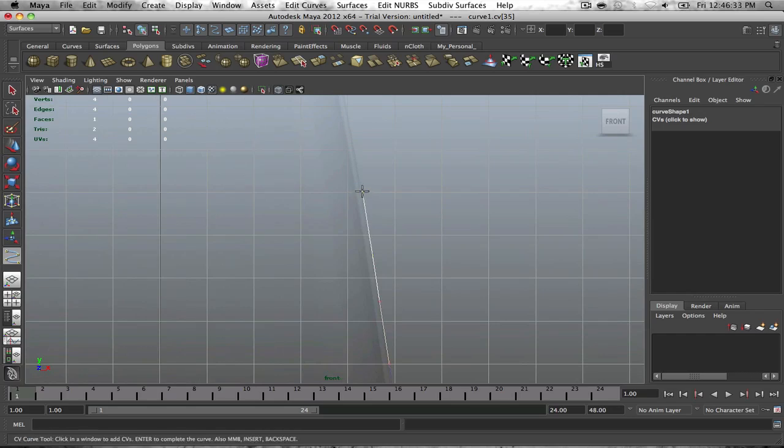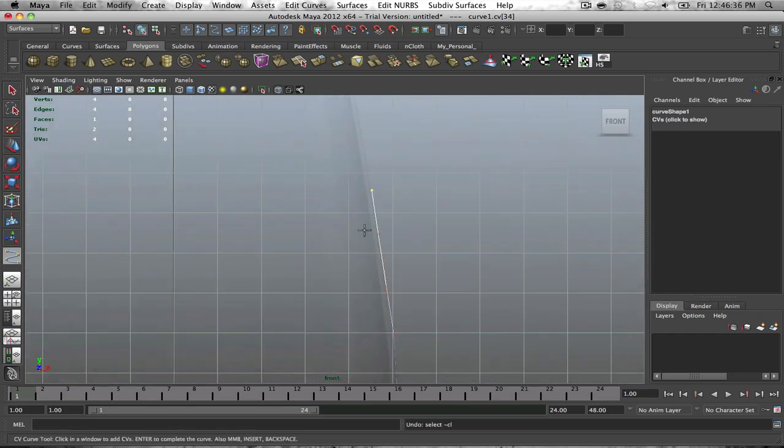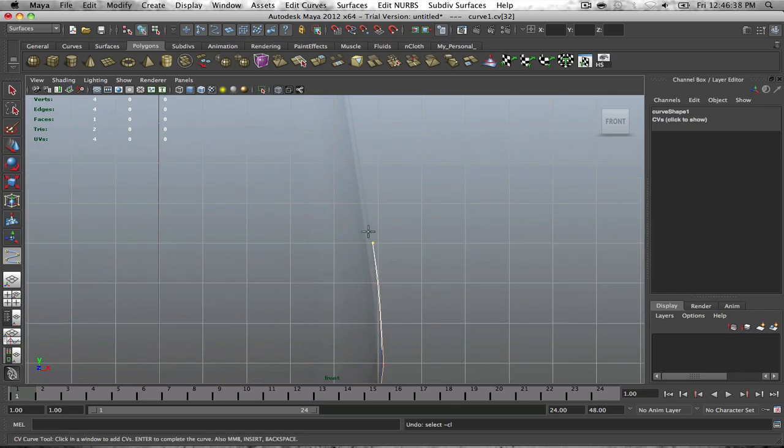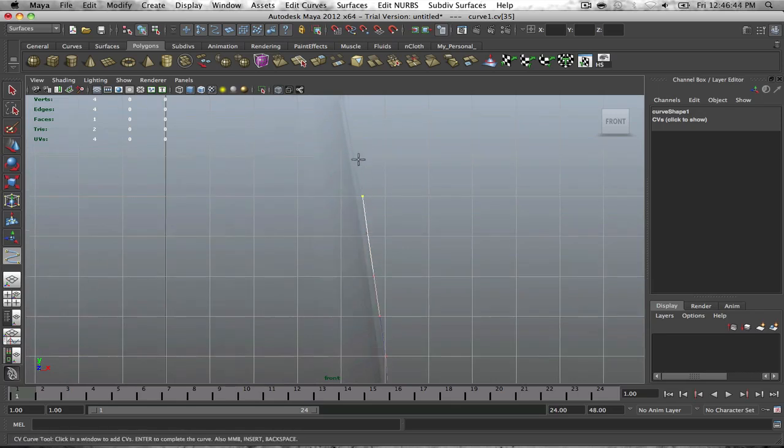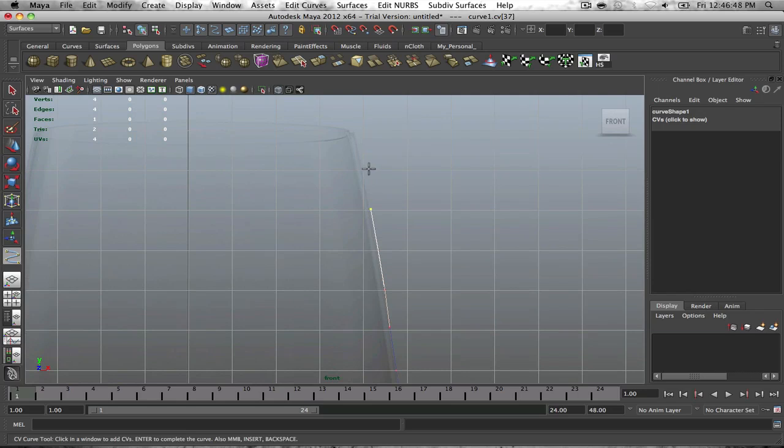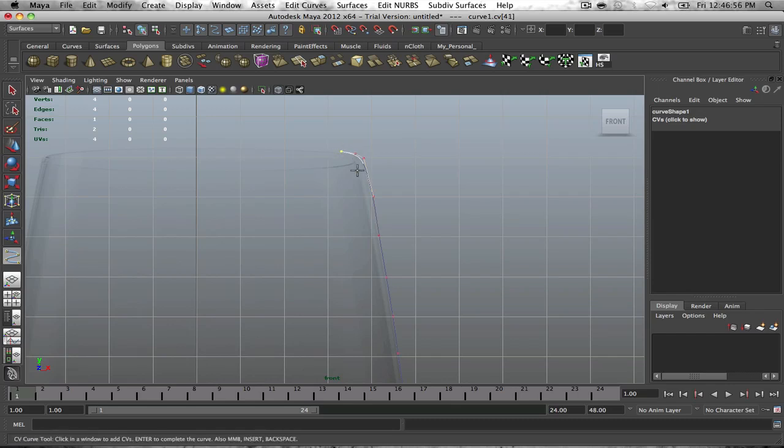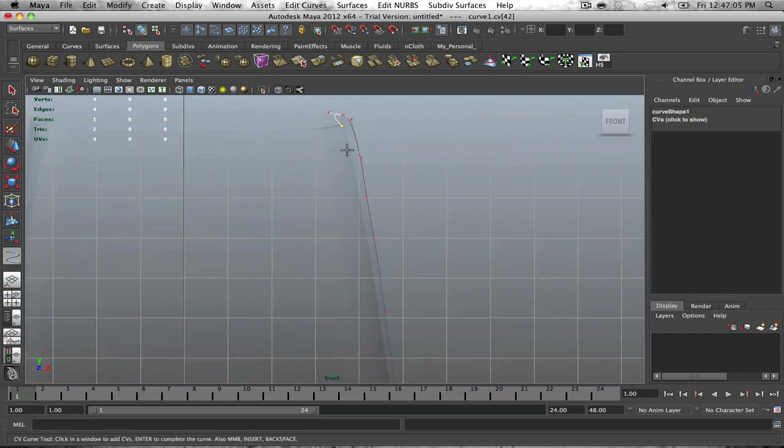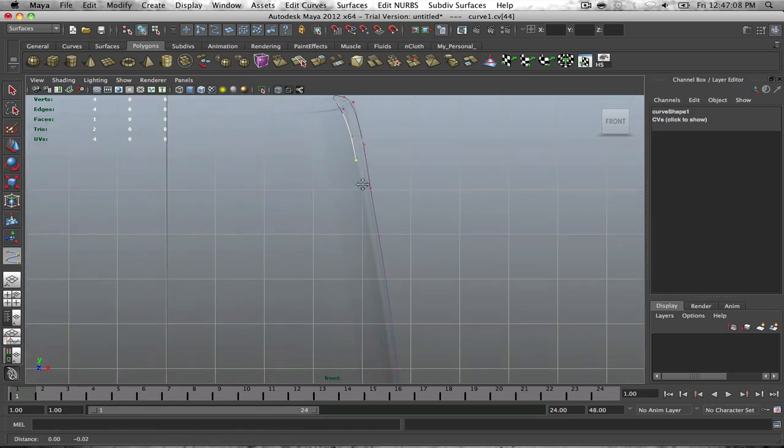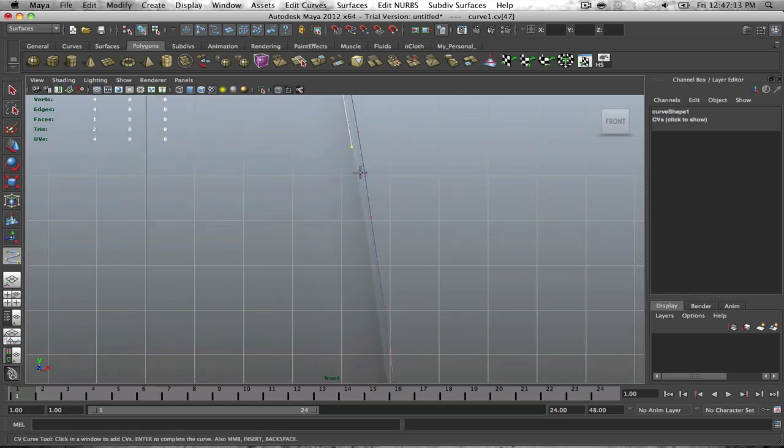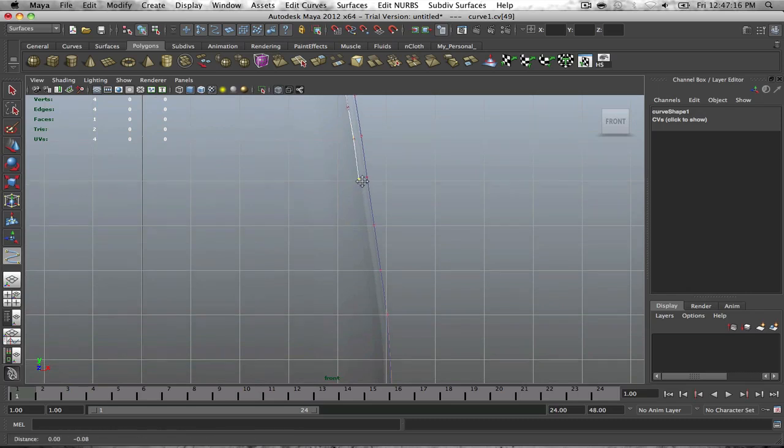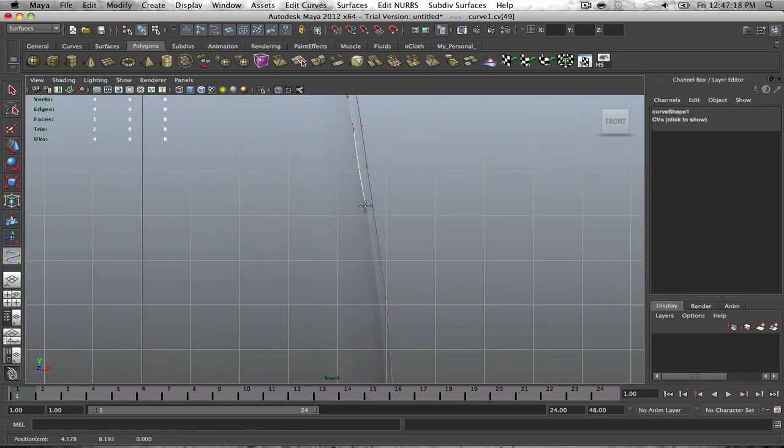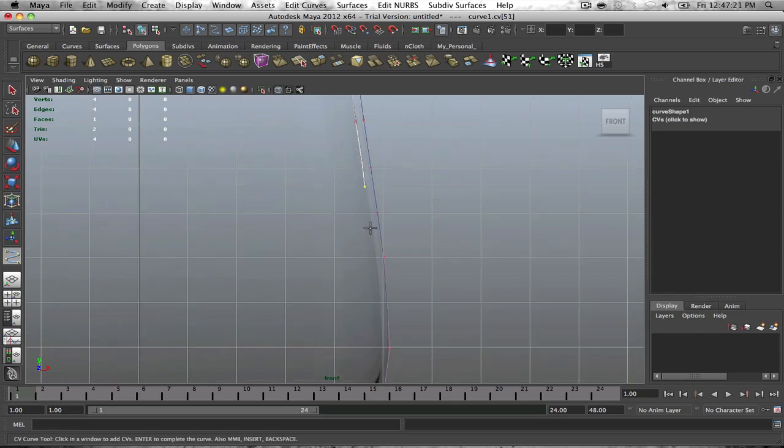Just follow the curve of the wine glass as close to the reference as possible. You can always tweak it later. If you went too far, you can do a control Z. It's pretty self explanatory. Once you get to the top part of here, this is where we're going to go downward and you'll see why we do this.